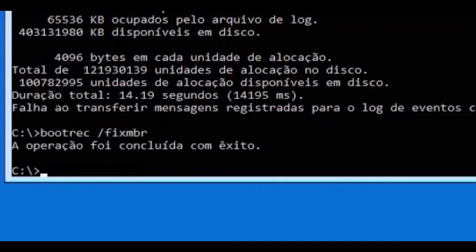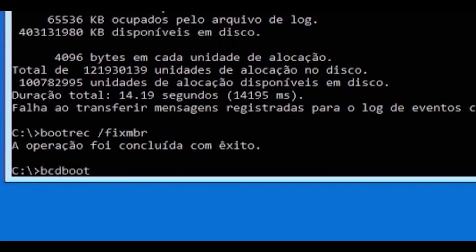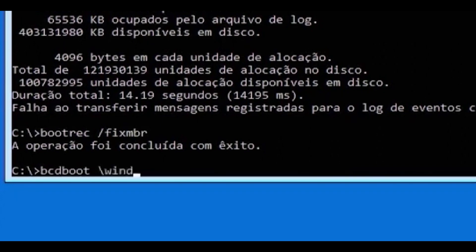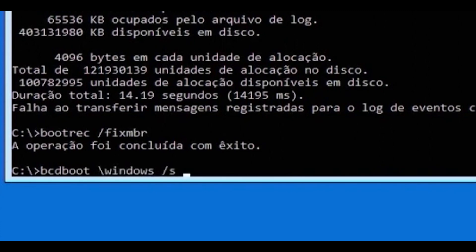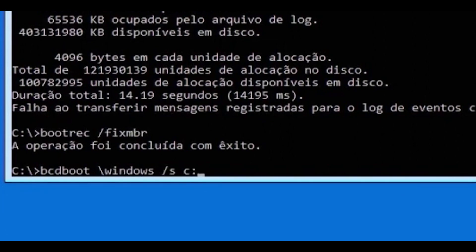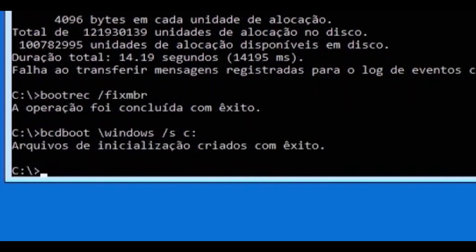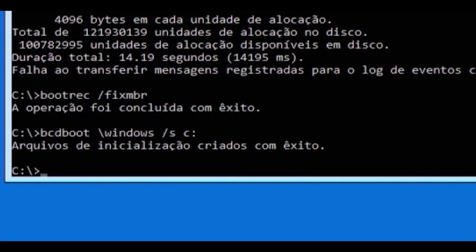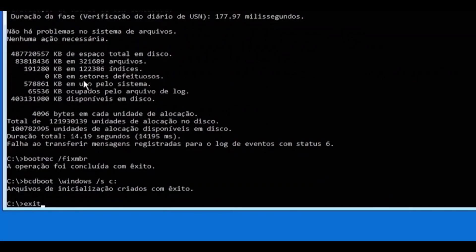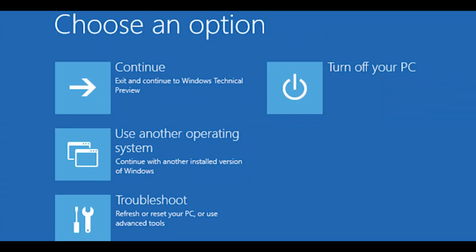And the next command is B-O-O-T-R-E-C slash FixMBR and click enter. All those codes will be in the description below. When it says operations completed, you do the last command B-O-O-T-R-E-C slash FixBoot. If it worked, leave it in the comments, if not, let's continue.